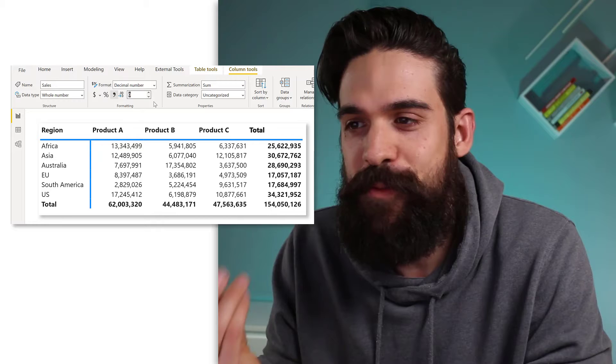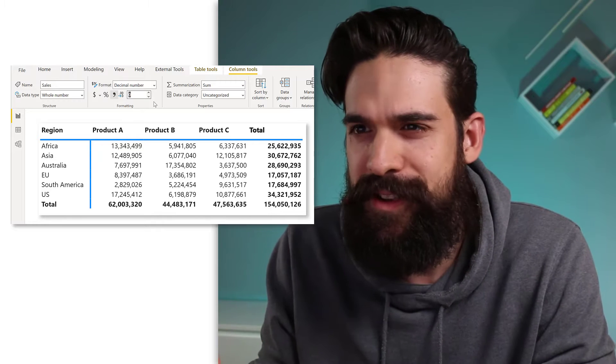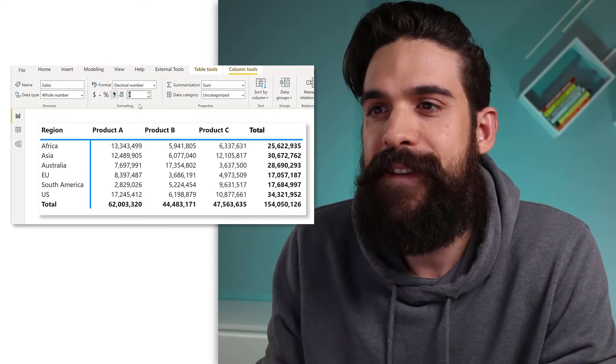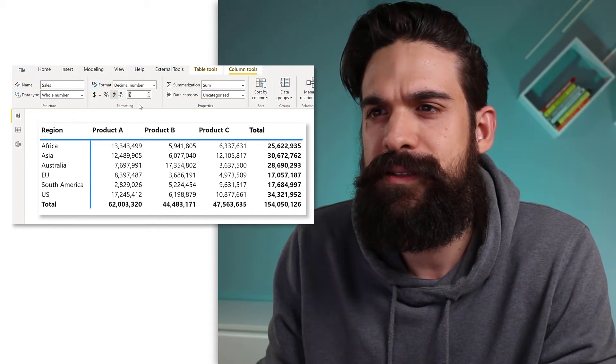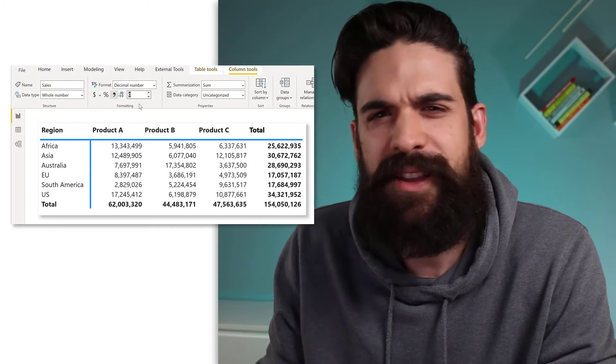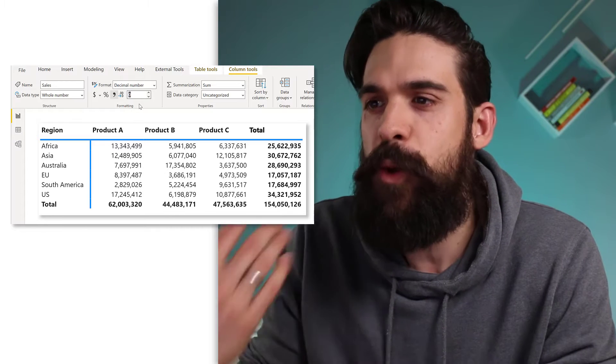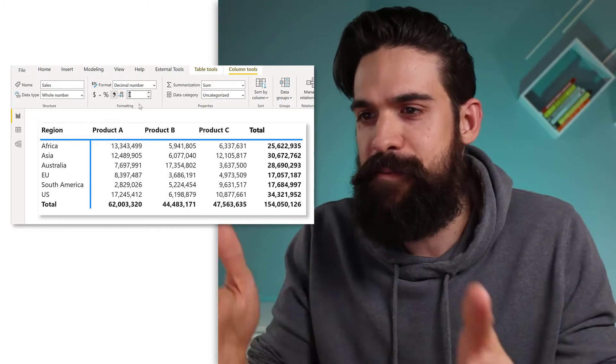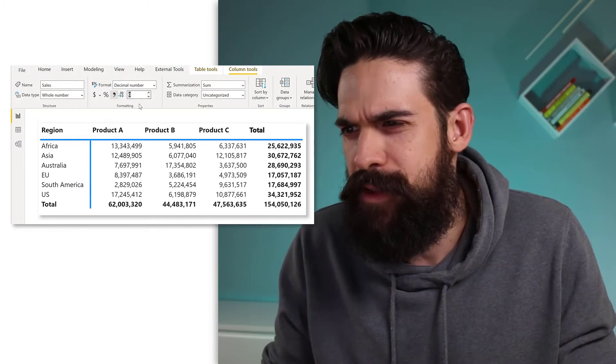Now I want to show my values in millions. So let's go to formatting and there's nothing there. Do I need to create a new measure and then divide my values by a million? There must be a better way. What was it again? Custom format strings. Let's have a look.